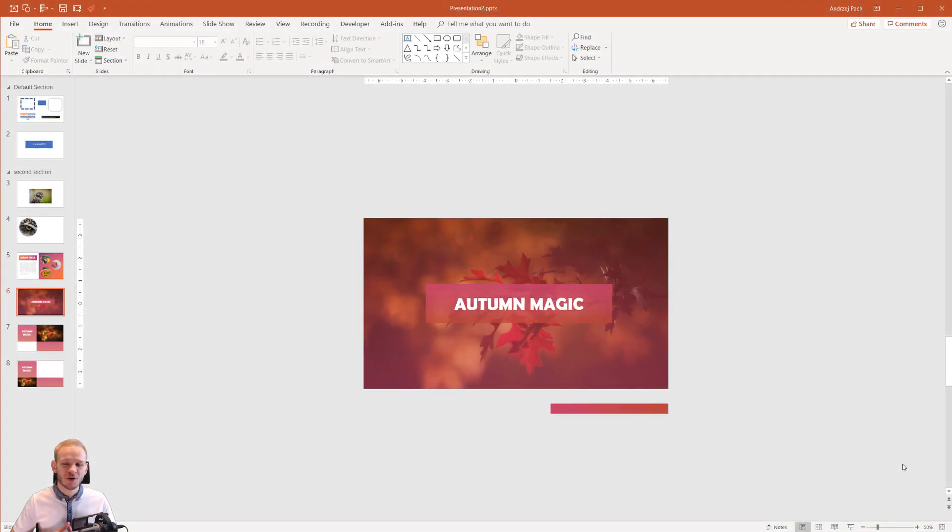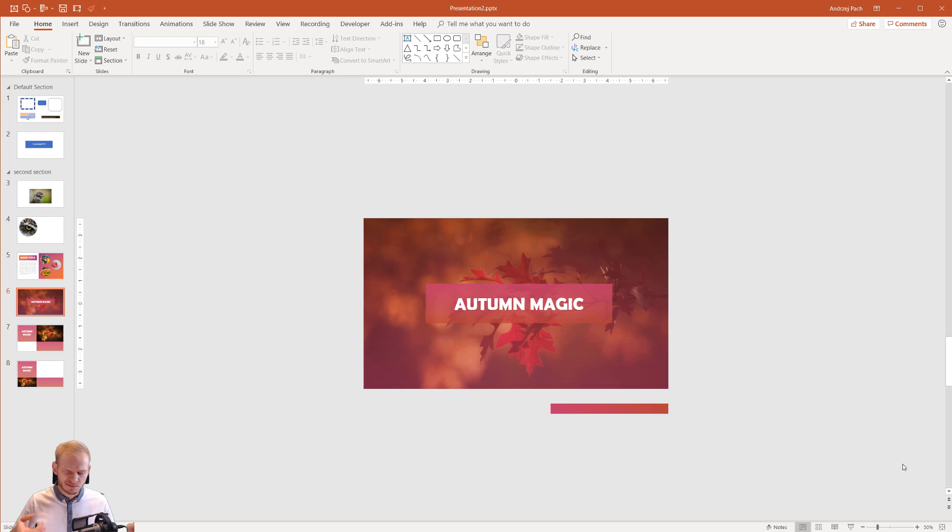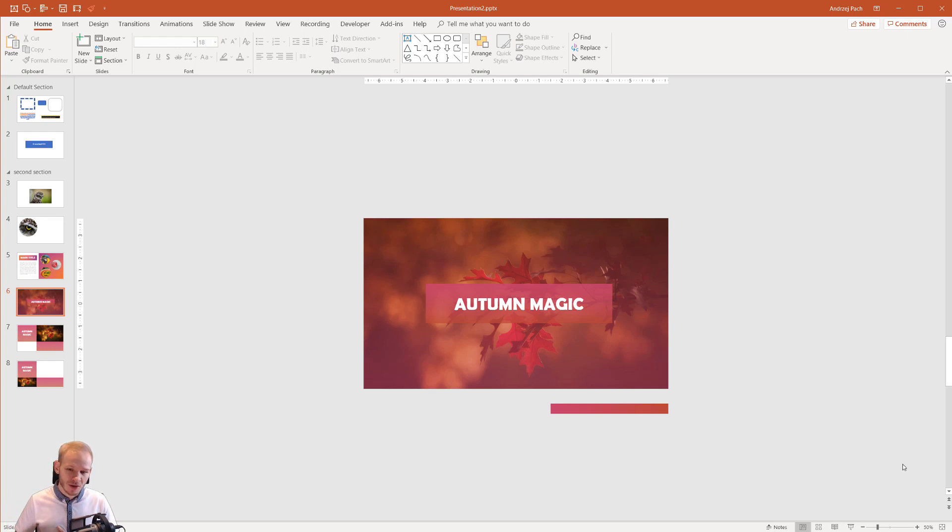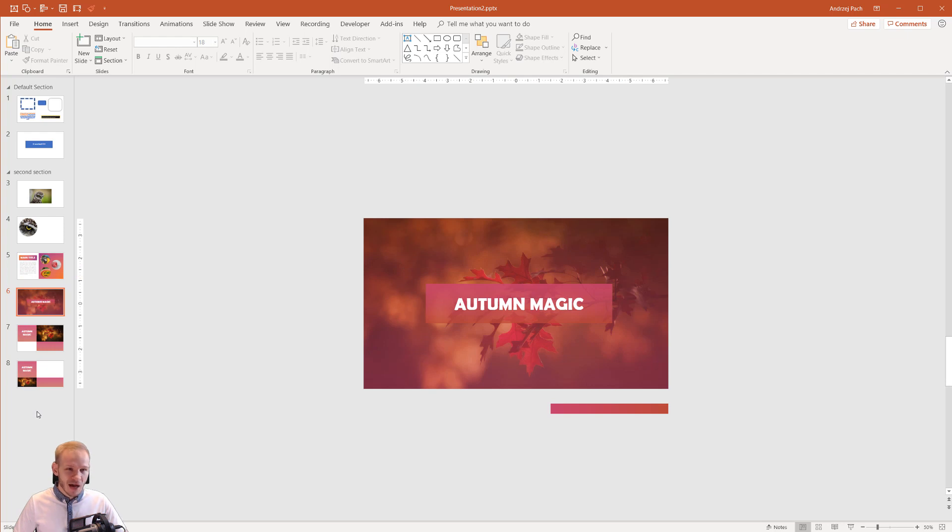Alright, we have arrived in the animation section, which I personally like the most. Overall, animations are my little pony—do you even say this in English? In Poland, if there's a discipline you like and feel confident about, you say it's your horse, your horsey. I'm not sure that's a thing in English, but it doesn't matter. I'd like to show you how animations work in PowerPoint.